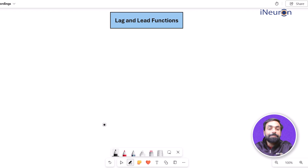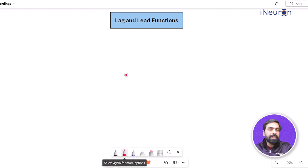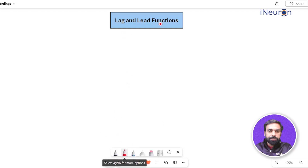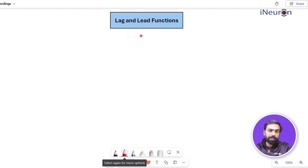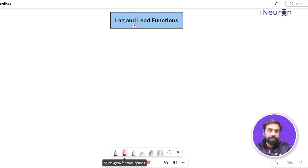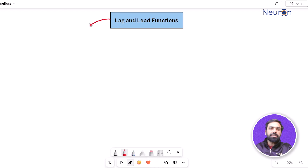Today we'll discuss lag and lead functions. These are used primarily in numeric fields, though they can also be used in string or text fields. Let's understand what lag and lead functions can do.